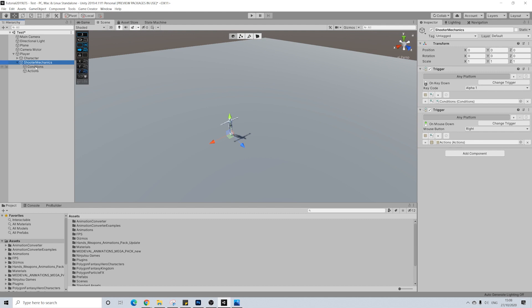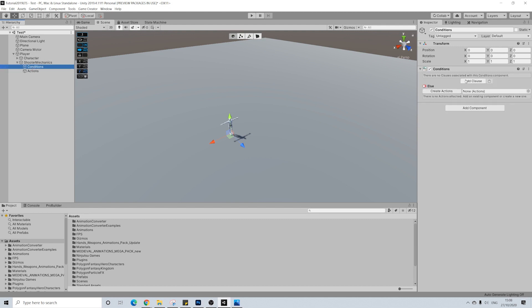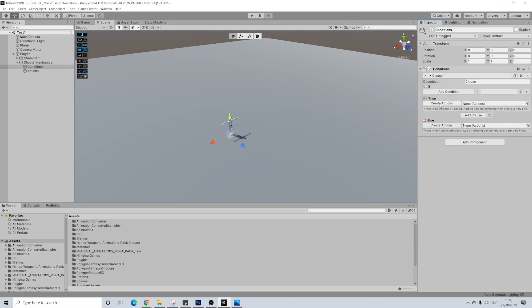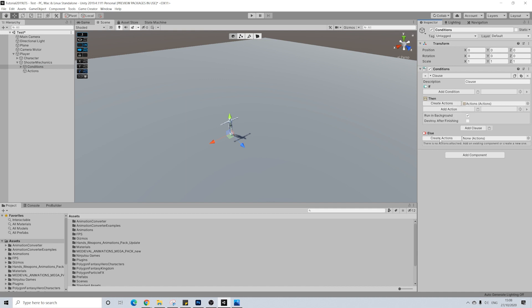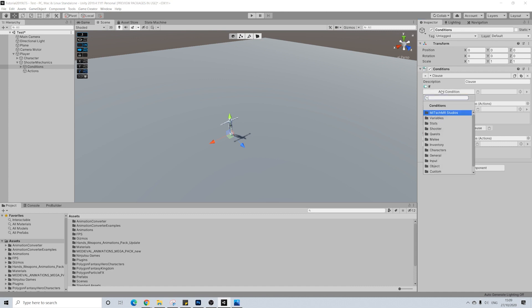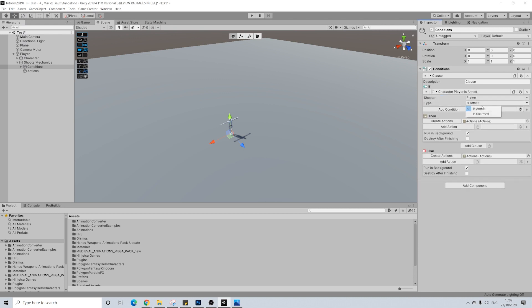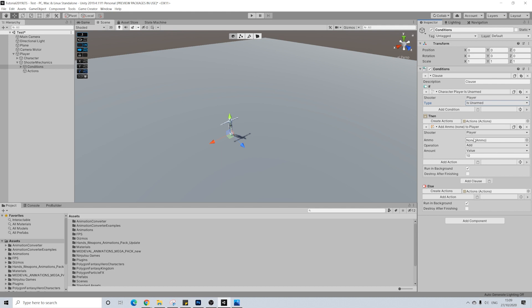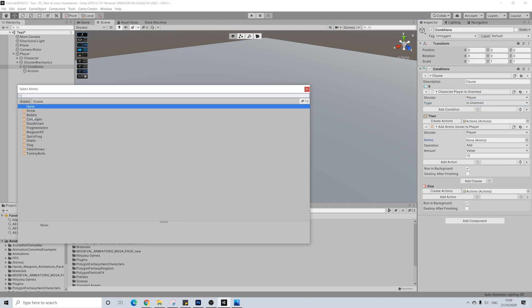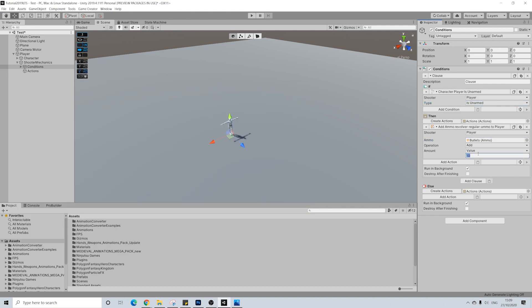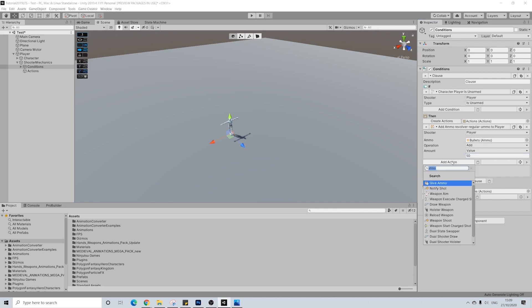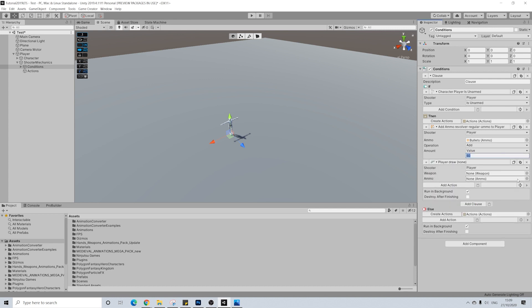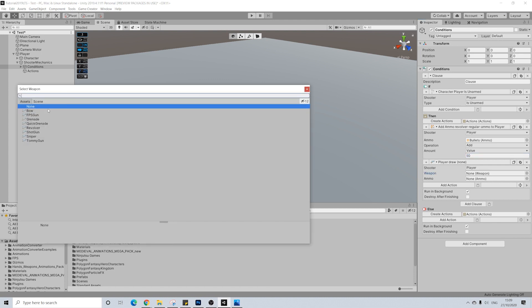So these conditions we created for alpha 1 are to draw the weapon. Now I'm adding conditions because I want the same button to both draw and holster the weapon. If you don't want to have the ability to holster the weapon, you only have to create these actions which we'll create right here. So you won't have to create any conditions. So shooter module is armed and we're going to change that to is unarmed. So if he's not armed we're going to draw, and first I'll give him some ammo which will just be basic bullets and I'll give him 50.